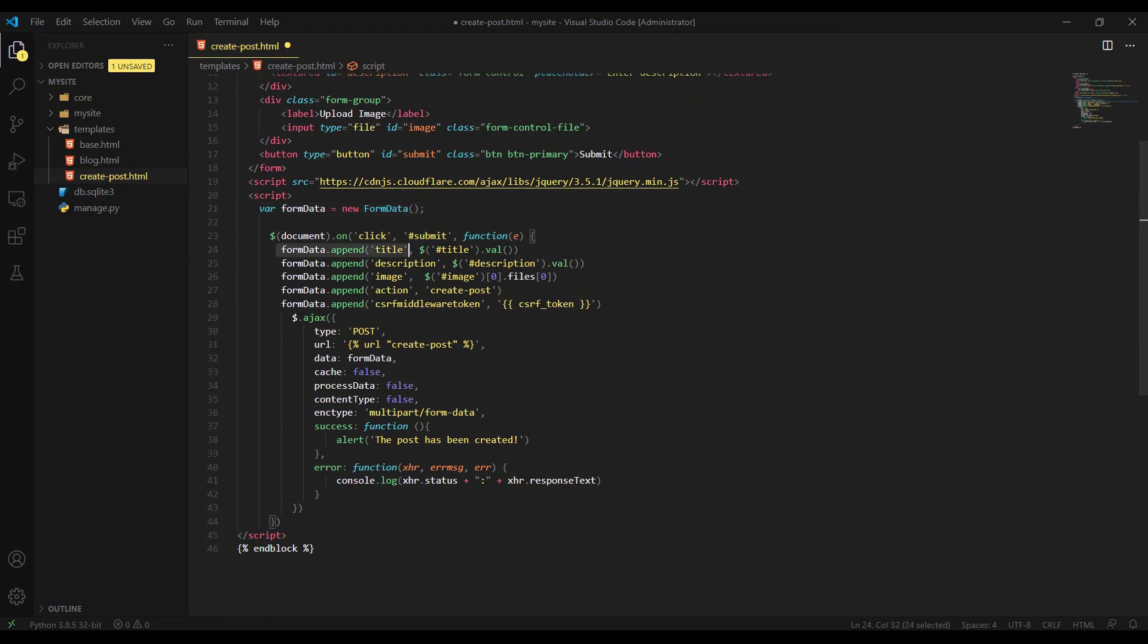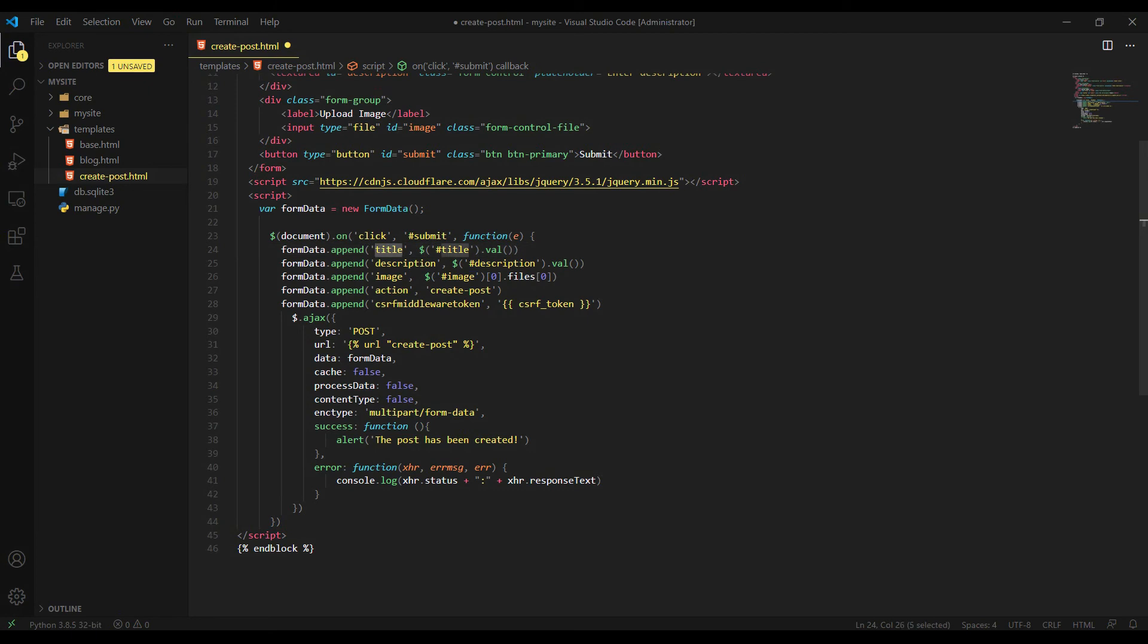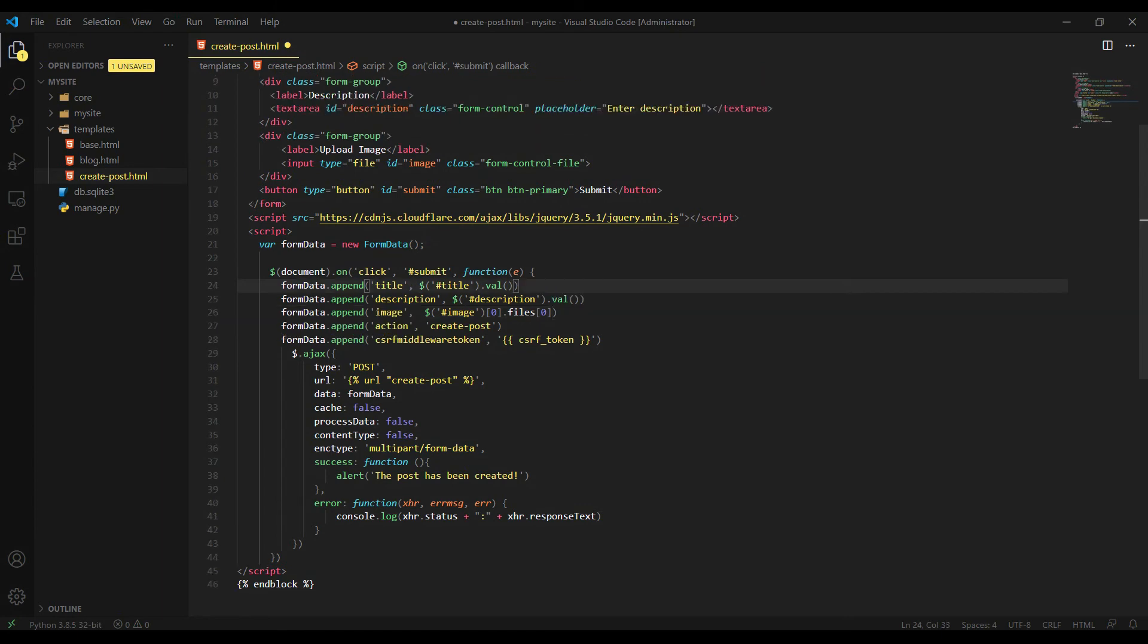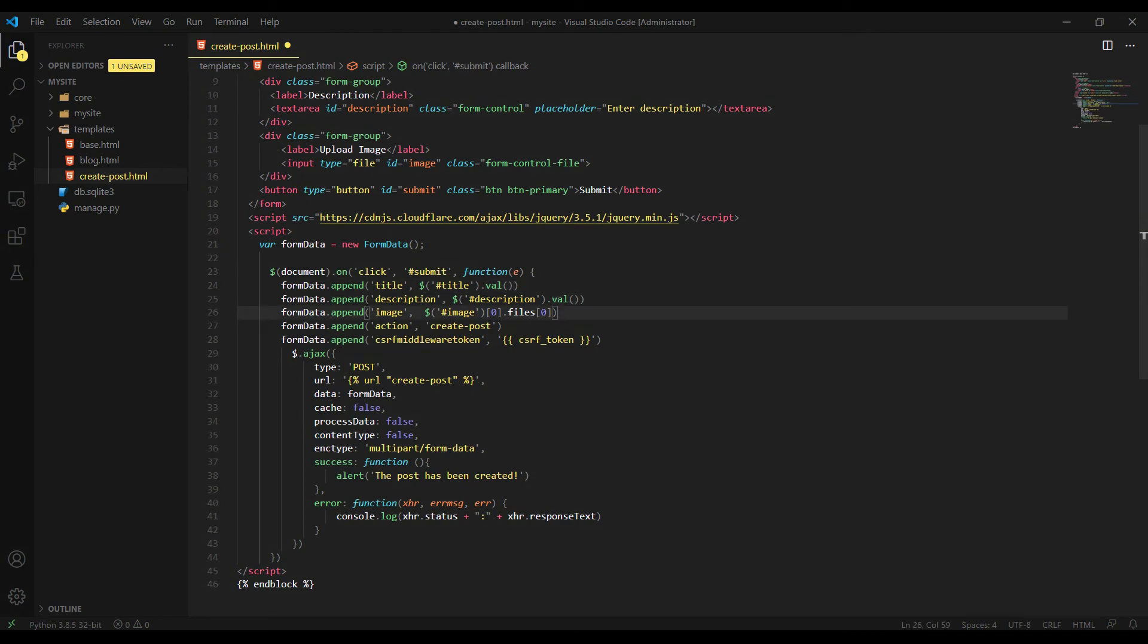And then we are using append method to append a key value pair to the object. You can change the key name whatever you want, but I am keeping it the same as the field names because we will use them later to fetch data in Django views. But you can change it to post_title, post_description, post_image. It doesn't really matter. We will just use these key names to fetch the right data in Django backend. And you can see I'm using ID here. The field ID to get the right fields and the values are fetched by using Val method. This is just simple jQuery stuff. You should already be familiar with this because this is really beginner level of web programming. And the same situation for description.